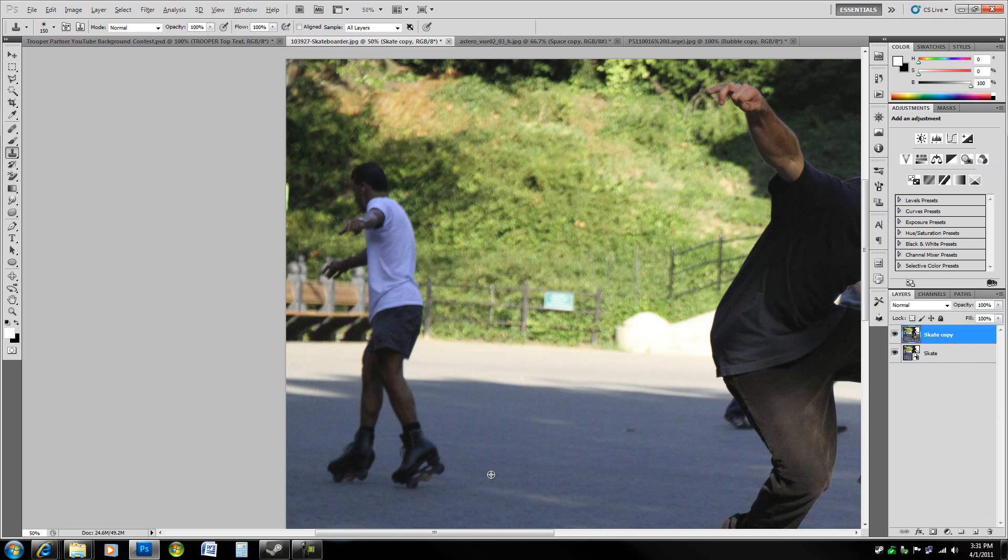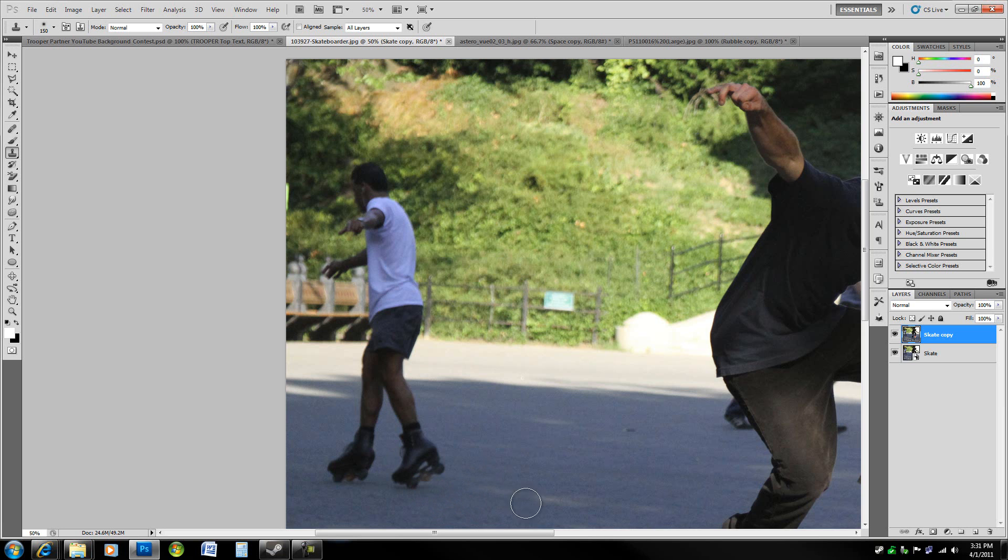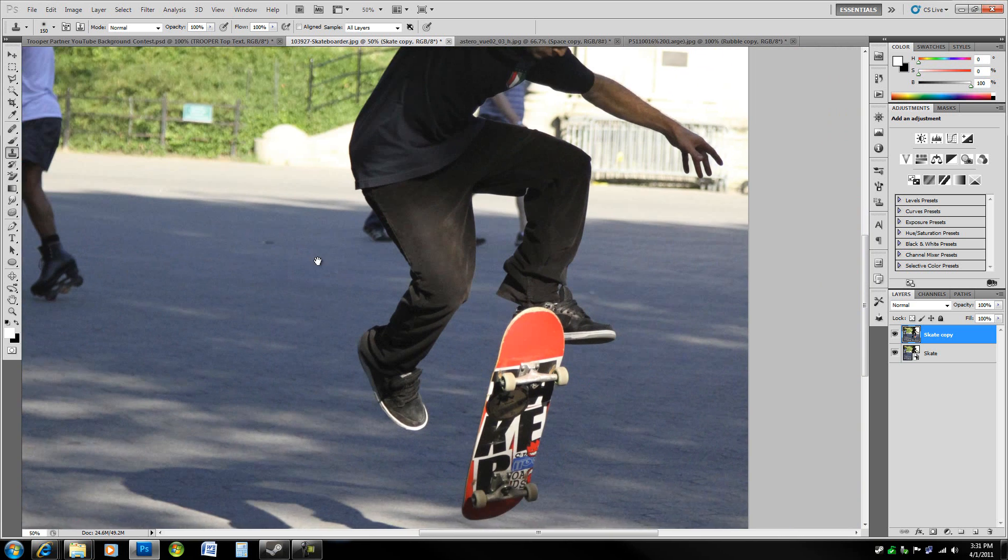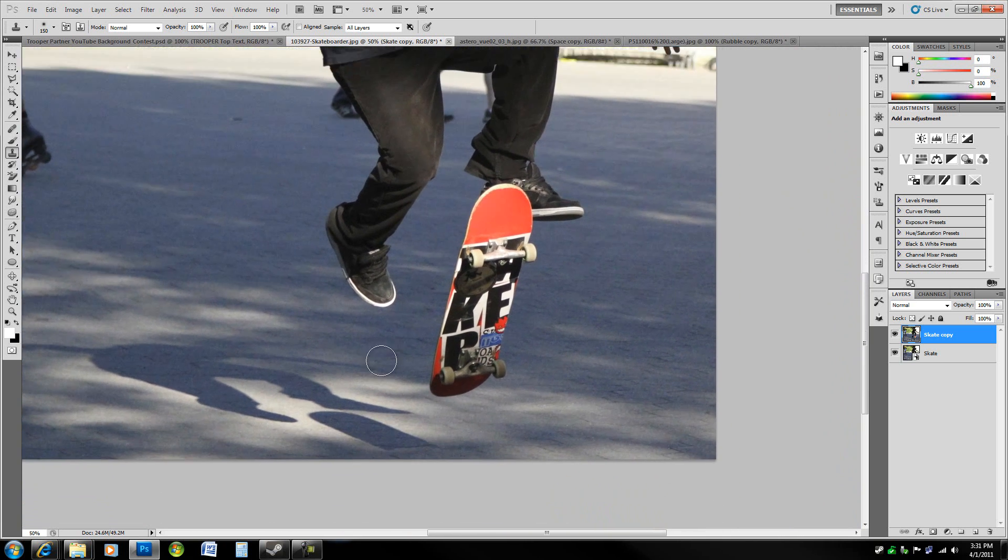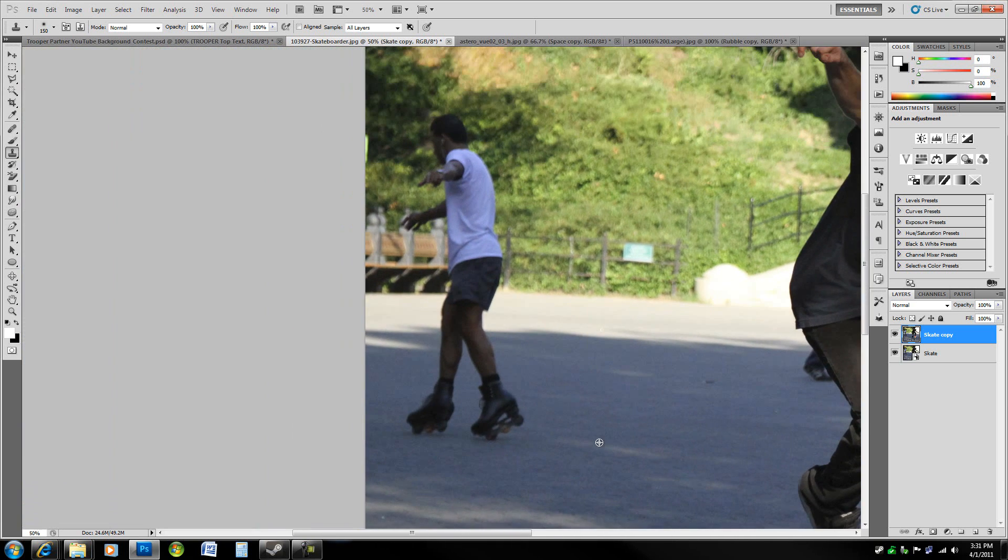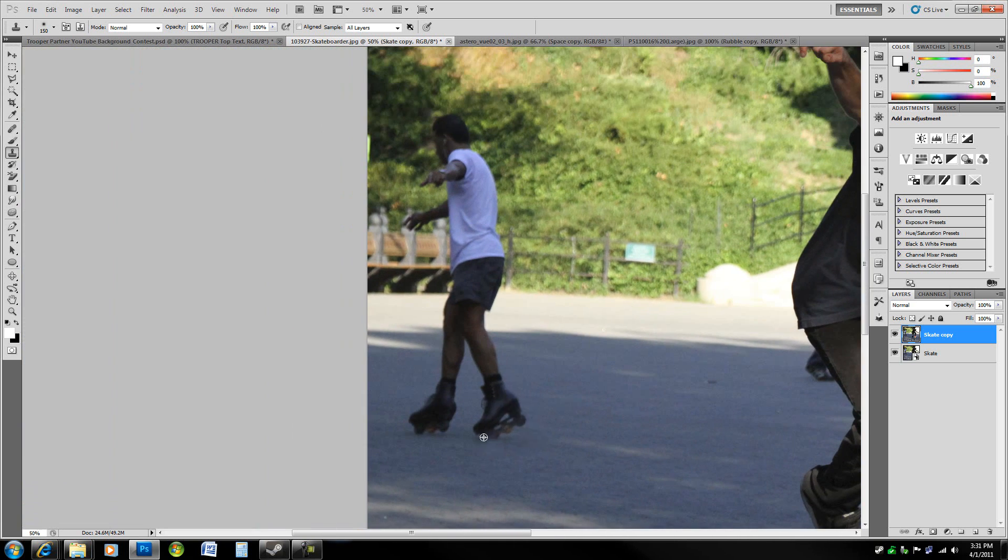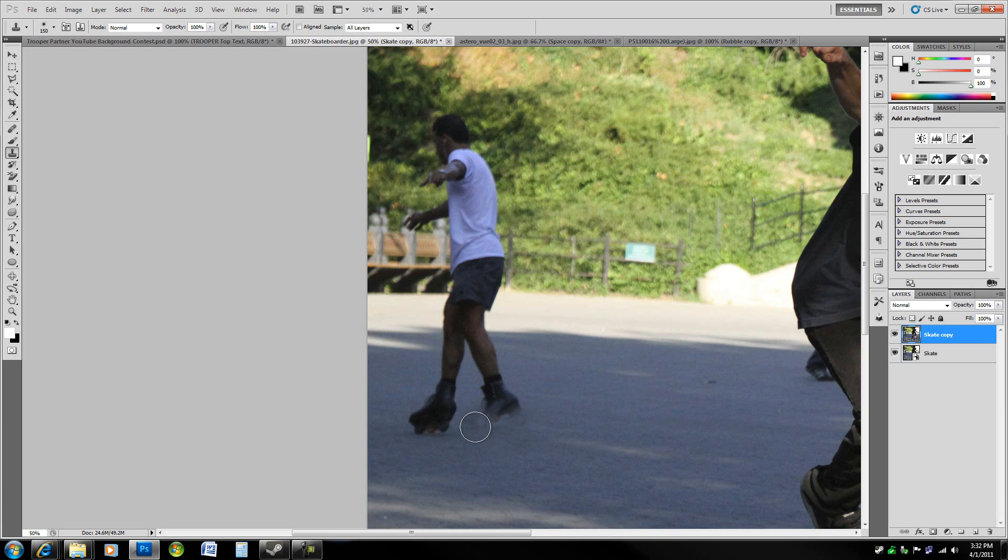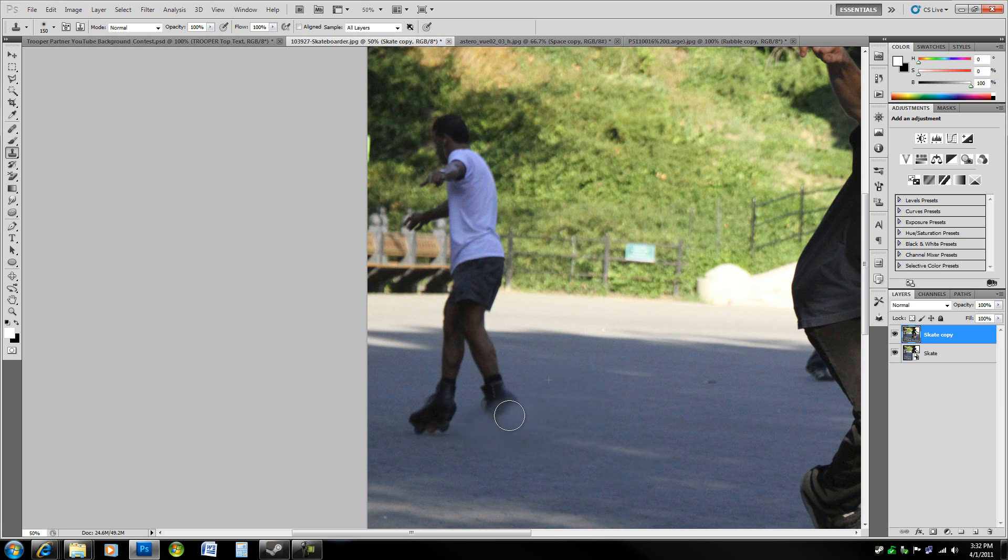Now we've got it set up. You want to alt-click on an area with similar texture to what you think will be behind this, something really texturized. Make sure it's got a similar plane—something might have similar texture but not match the angle of what you want. Then you just start painting in.